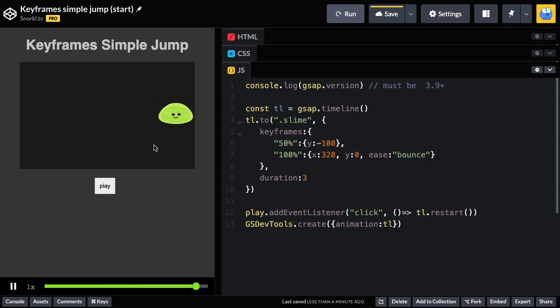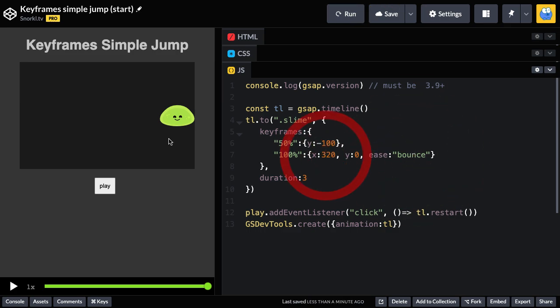We're getting this animation that would be very hard to sort of come up with on your own if you wanted to do that. But accidentally, we get this really cool thing going on. And what's happening is that this bounce is bouncing the X all the way across, like this.